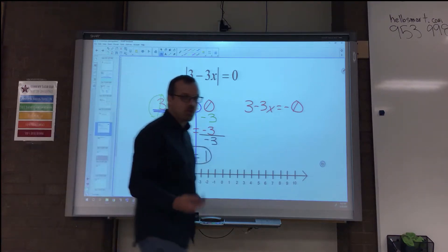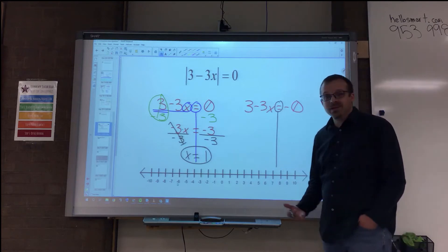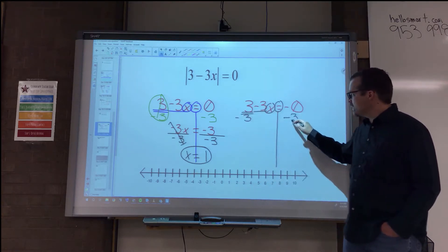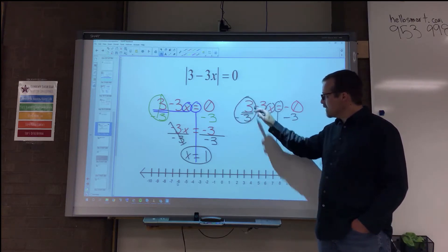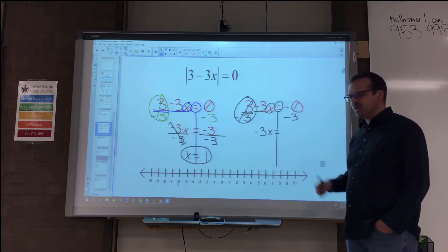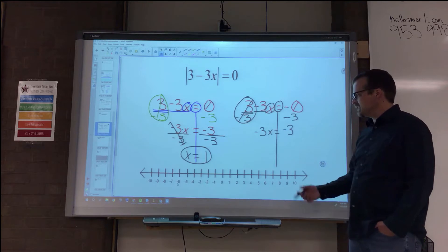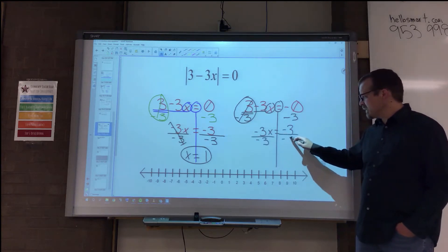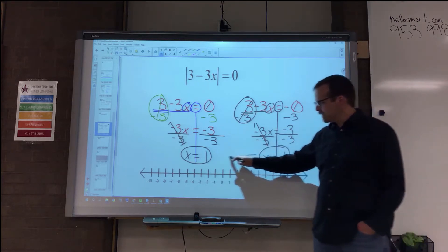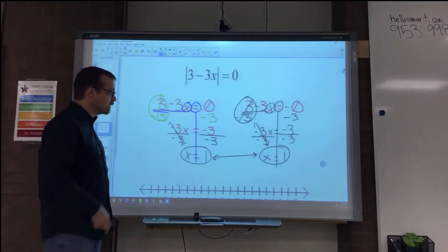Normally we're used to seeing two solutions, so let's try the other equation. We get the same setup: 3 minus 3x equals negative 0. But negative 0 is still just 0, and after subtracting and dividing, we get x equals 1 again. Both equations give the same solution. So how many solutions do we have? We have one solution because both are the same. That solution is 1.